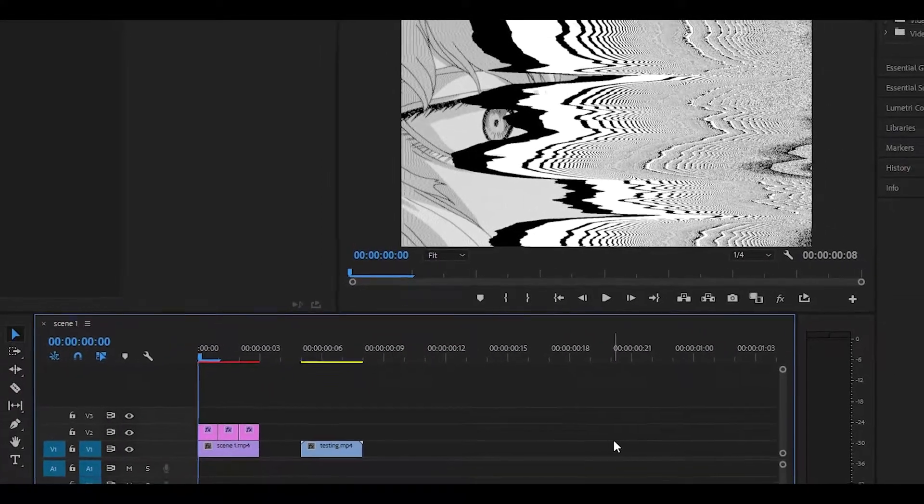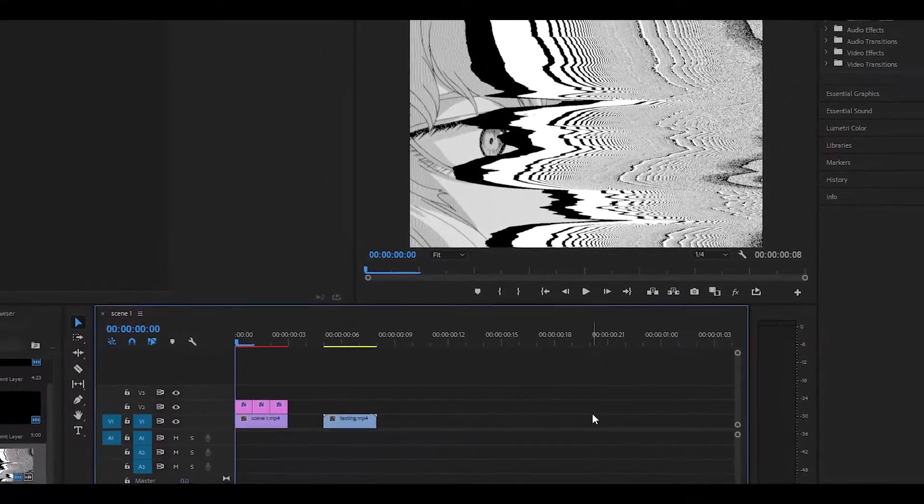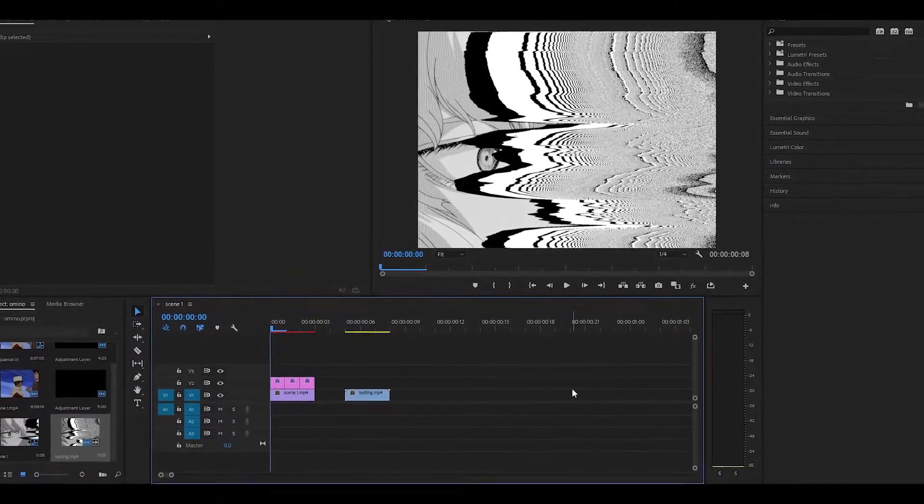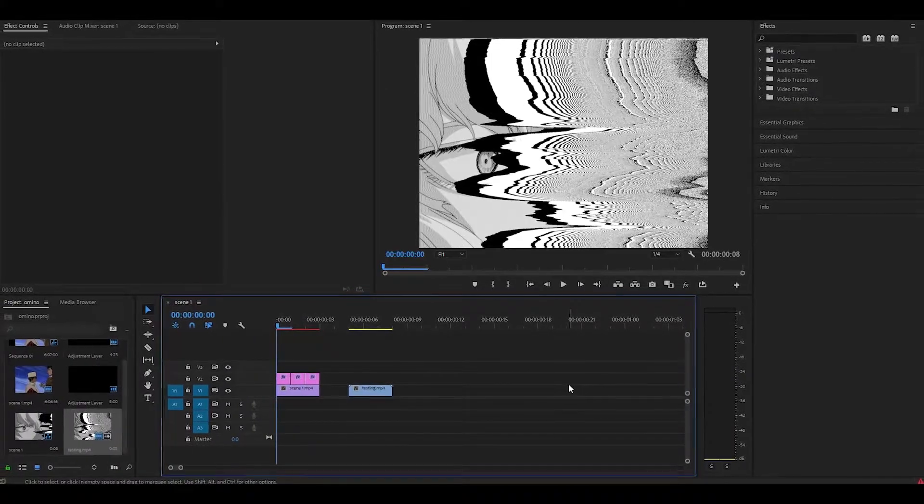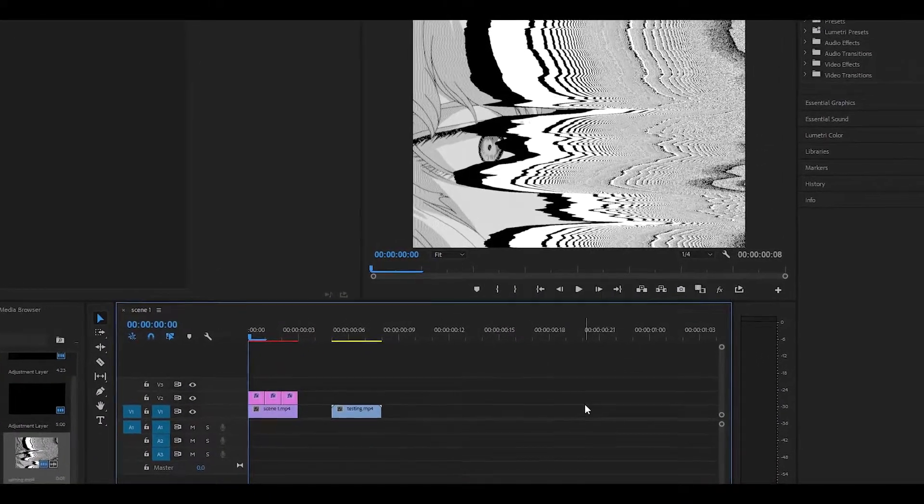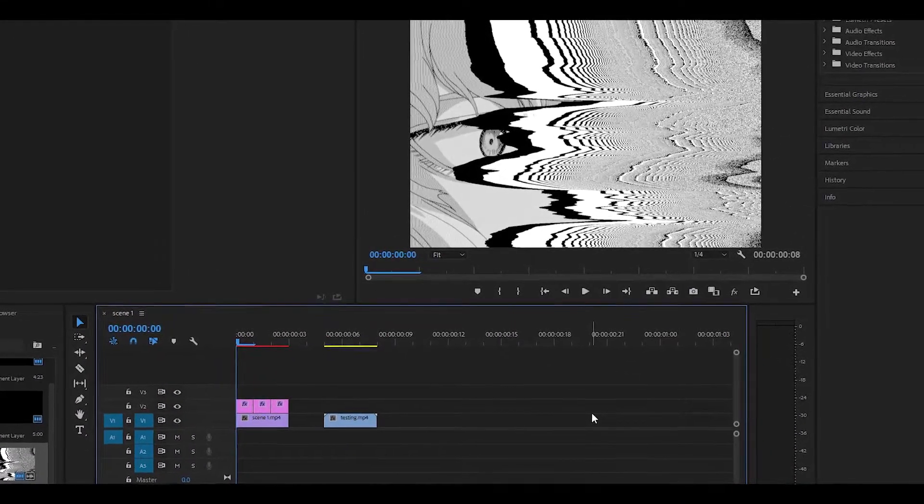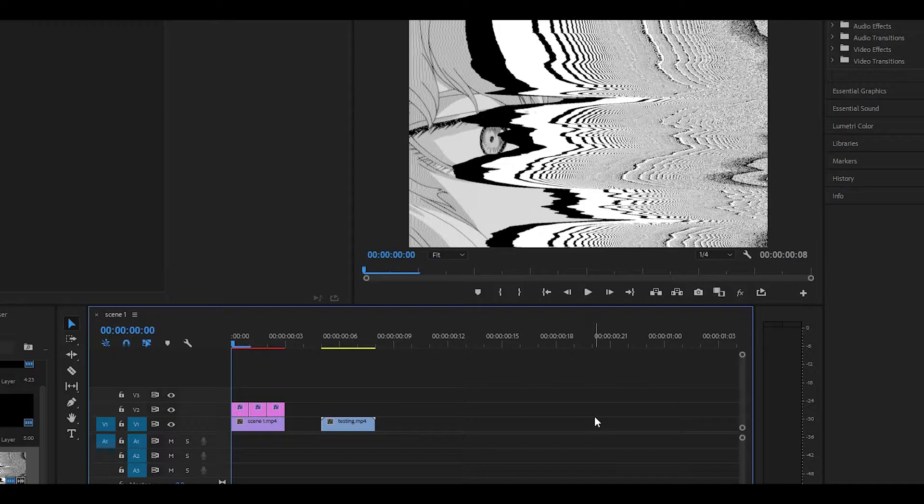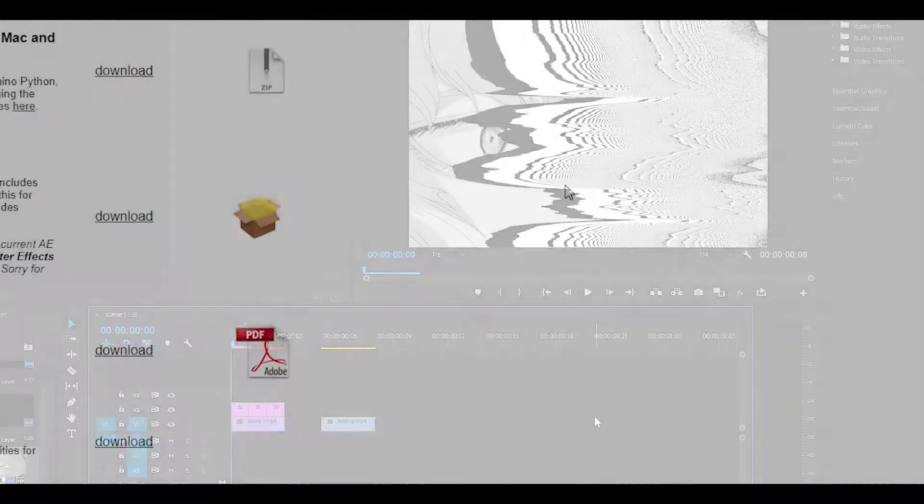Hey everyone and welcome back to another video. Today I'm going to be showing you how to do the Amino Diffusion Effect in Premiere Pro and believe it or not, we are going to be using the official plugin which actually does work for Premiere Pro.